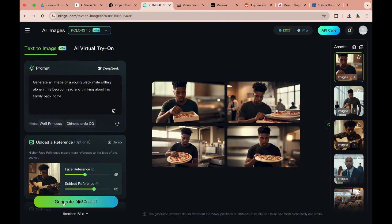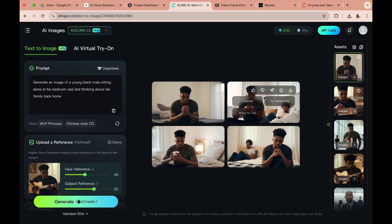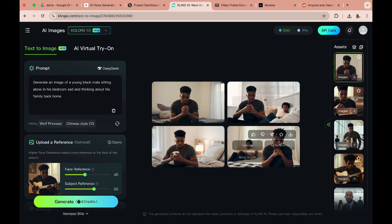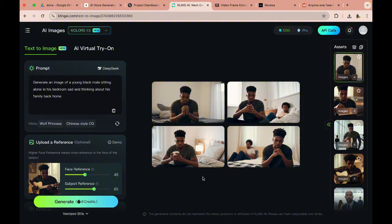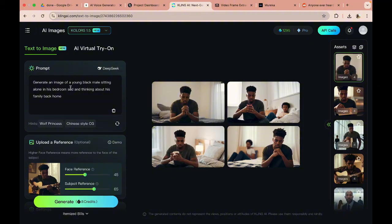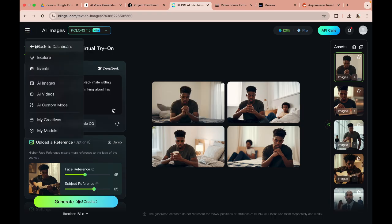And then the last image is a young black male sitting alone in his bedroom sad and thinking about his family, so I'm going to generate an image of that as well. So as you can see we have consistent characters that are being generated through all the whole process. I just want this one. It shows that he's sad, he misses his family and he wishes he was there. So this is good.